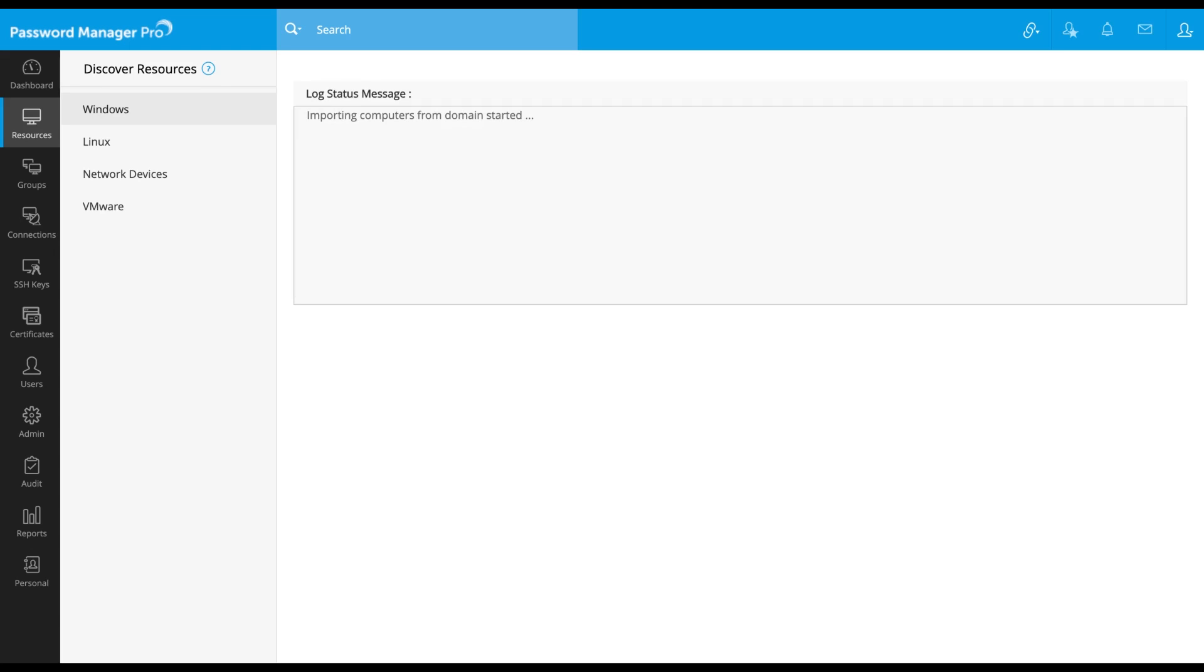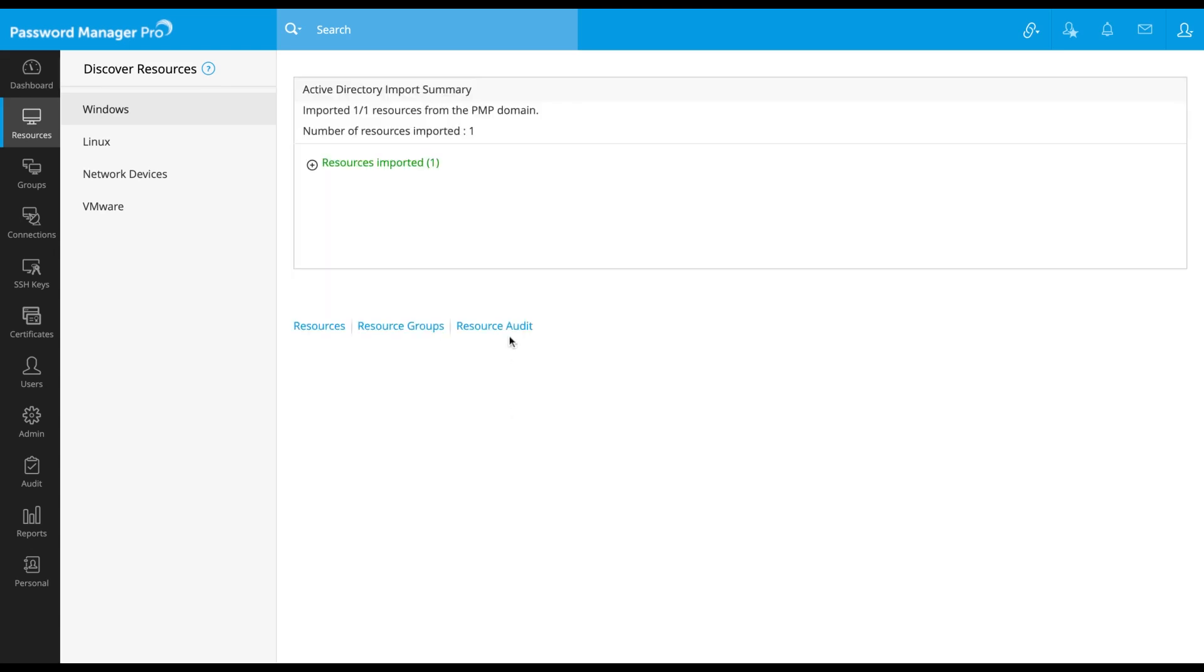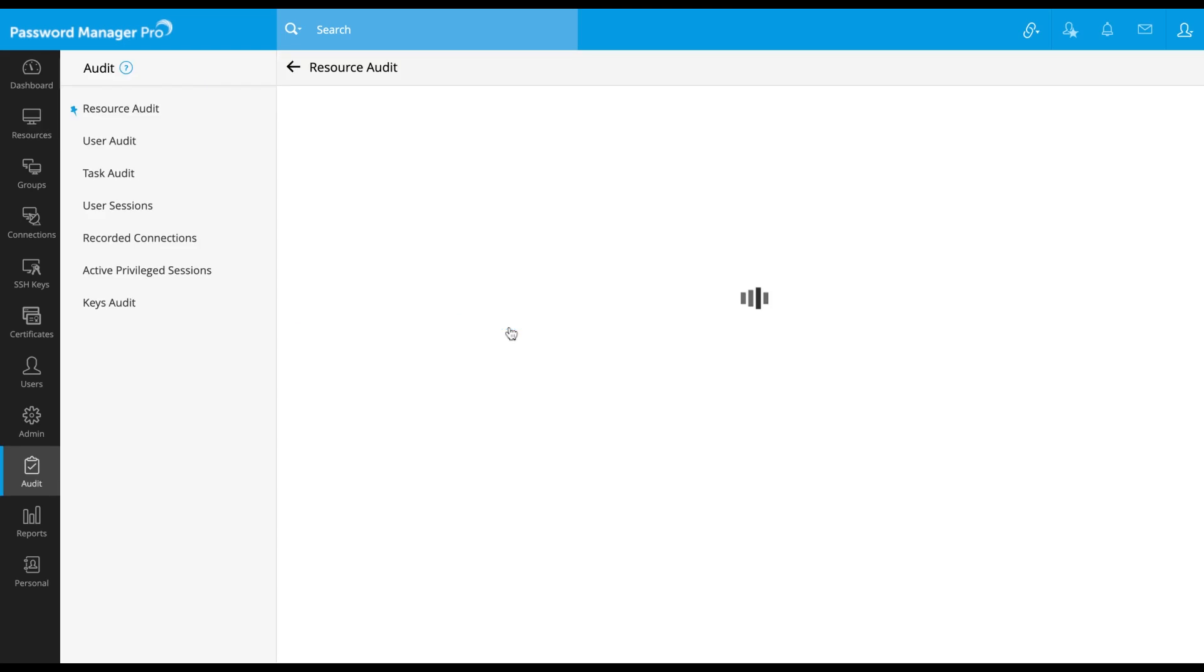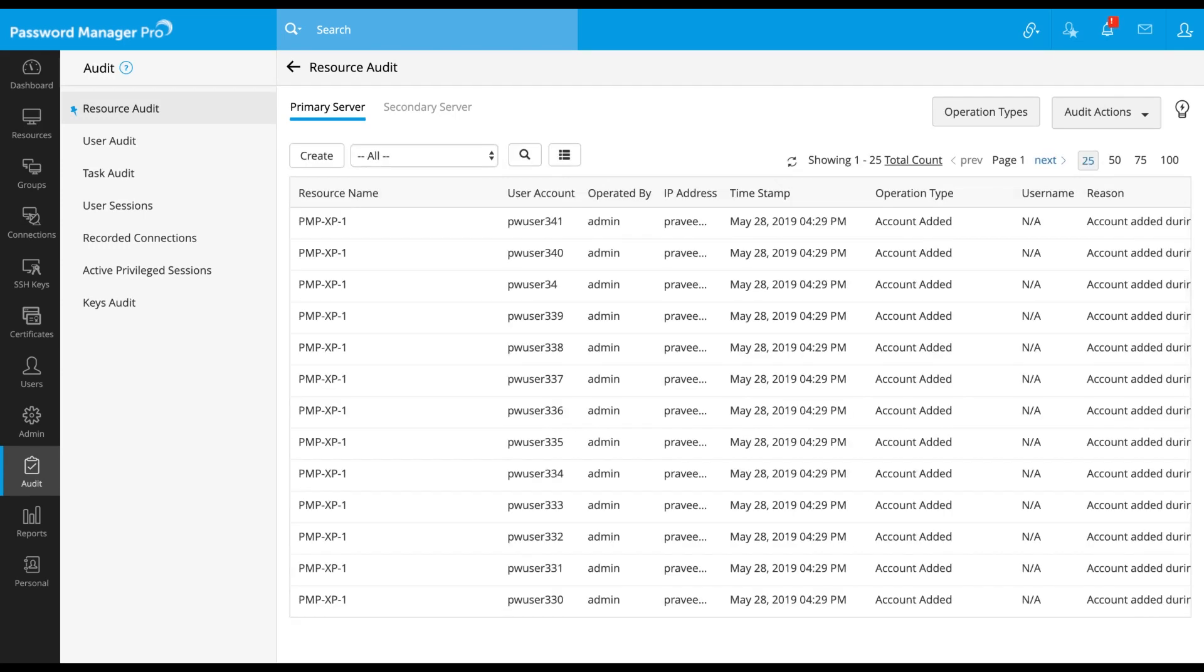Now, I have imported one of the member servers. You can click on the resource audit where you will see the complete information of all the accounts and the servers which are discovered along with the date and time stamp.